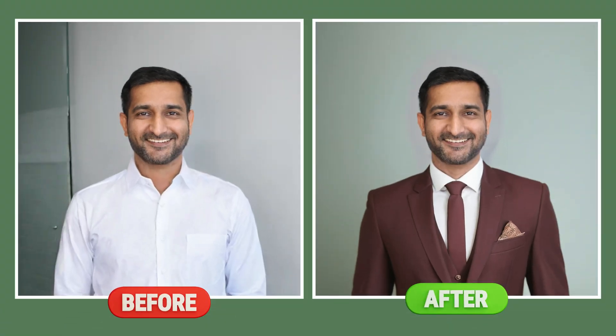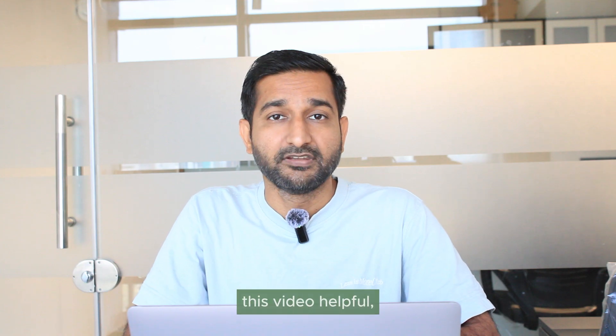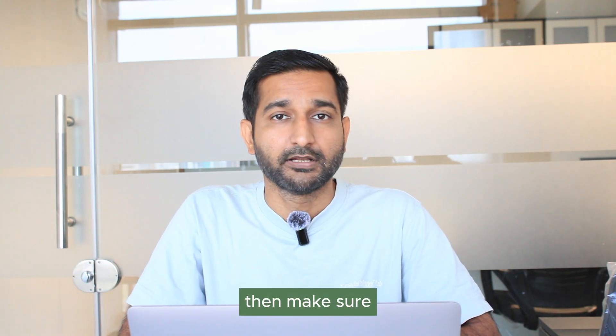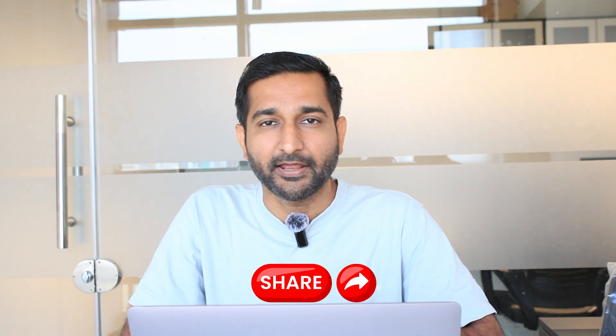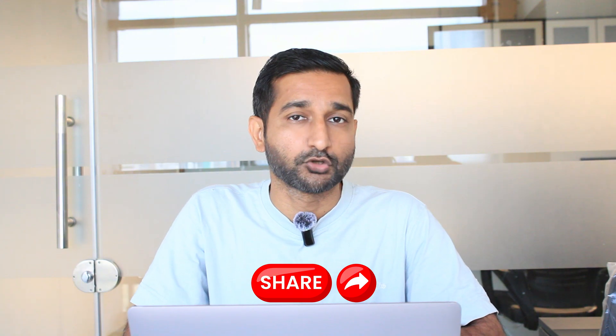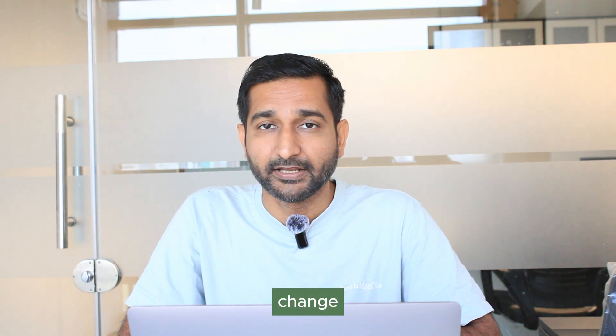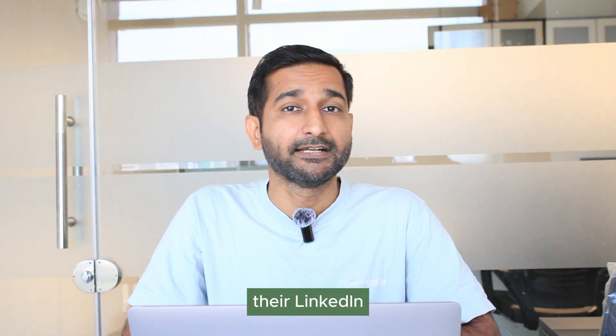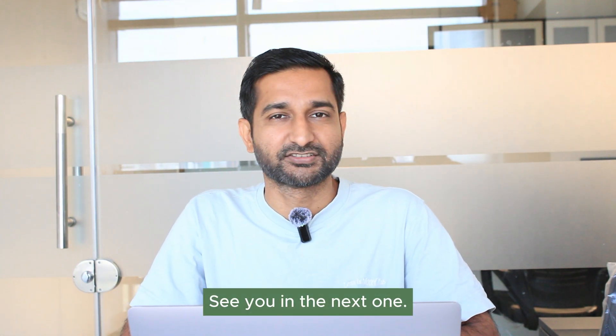Here is the before and after result. So to download the image, click on download icon and your image will be downloaded. If you found this video helpful then make sure you like and subscribe my channel and share this video with your friends who also want to change their LinkedIn profile photo. See you in the next one.